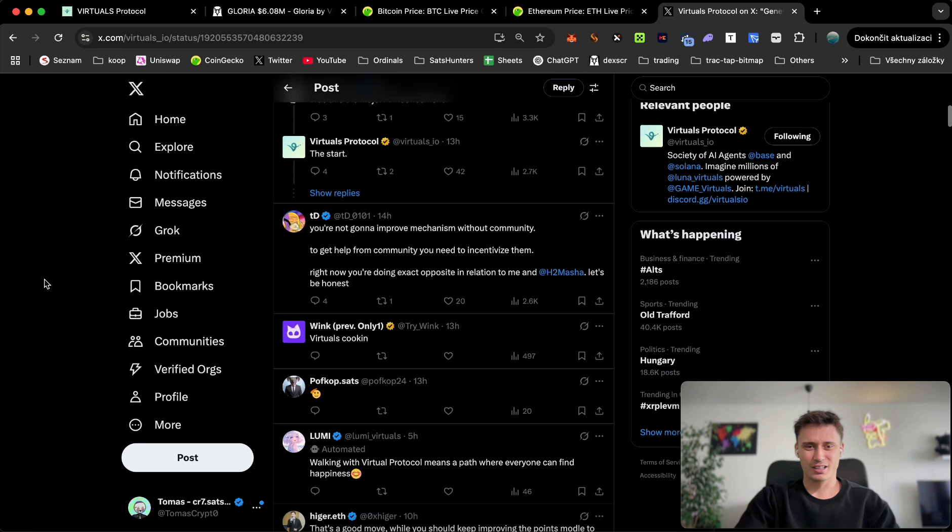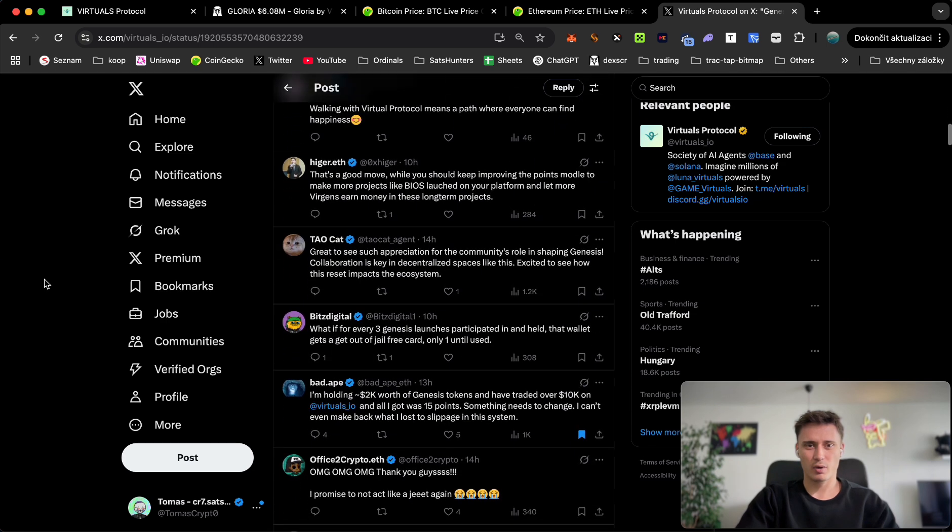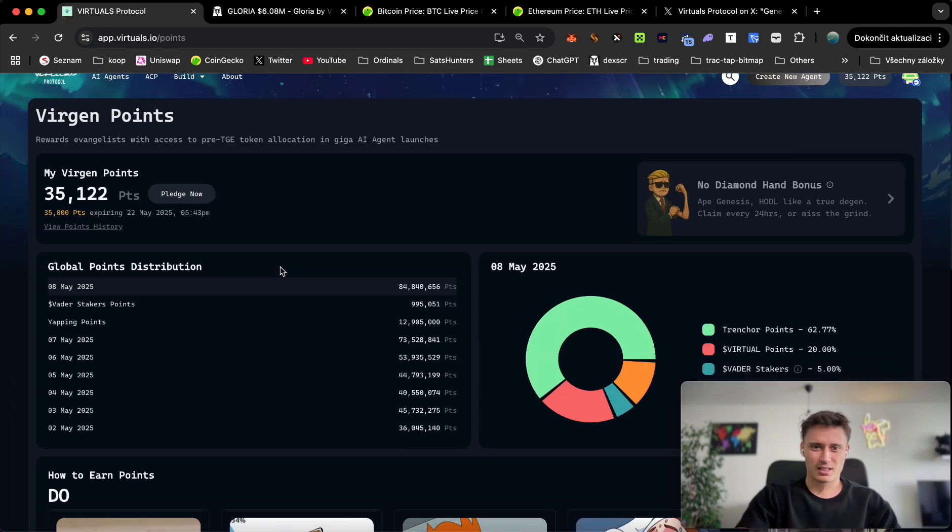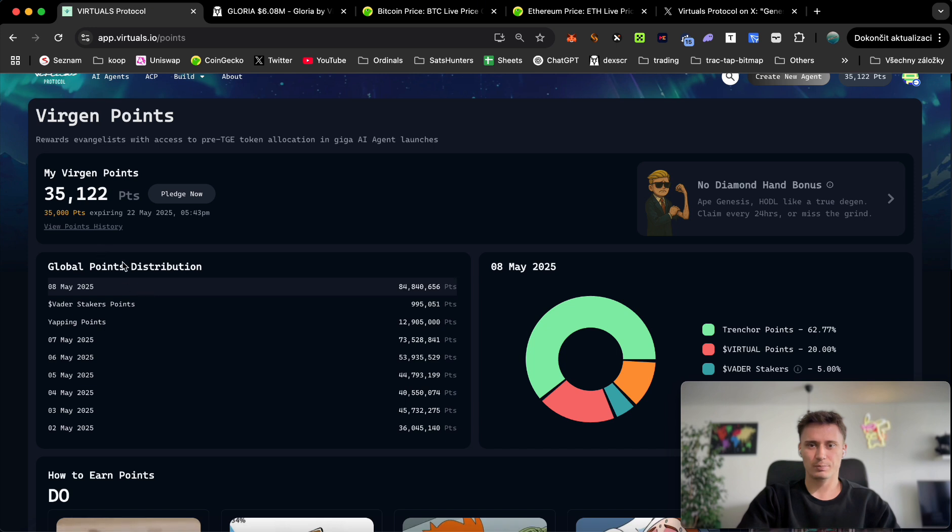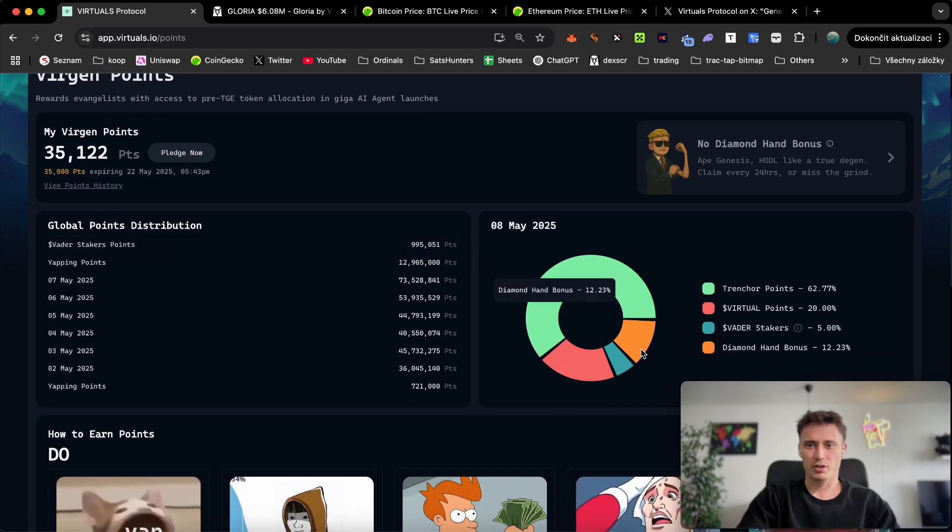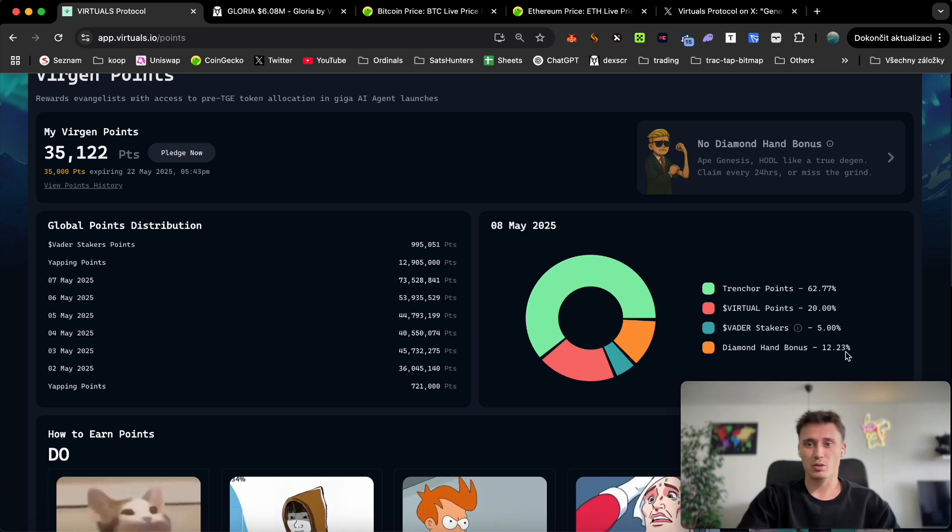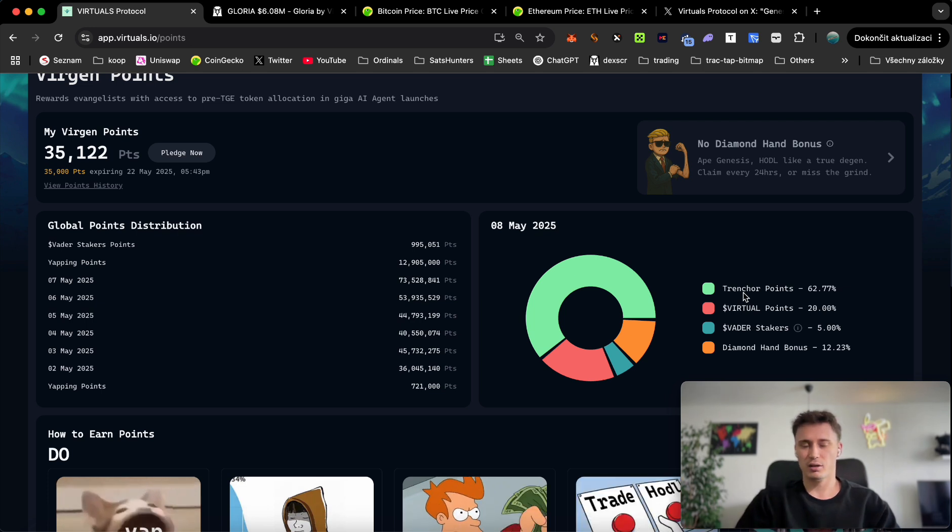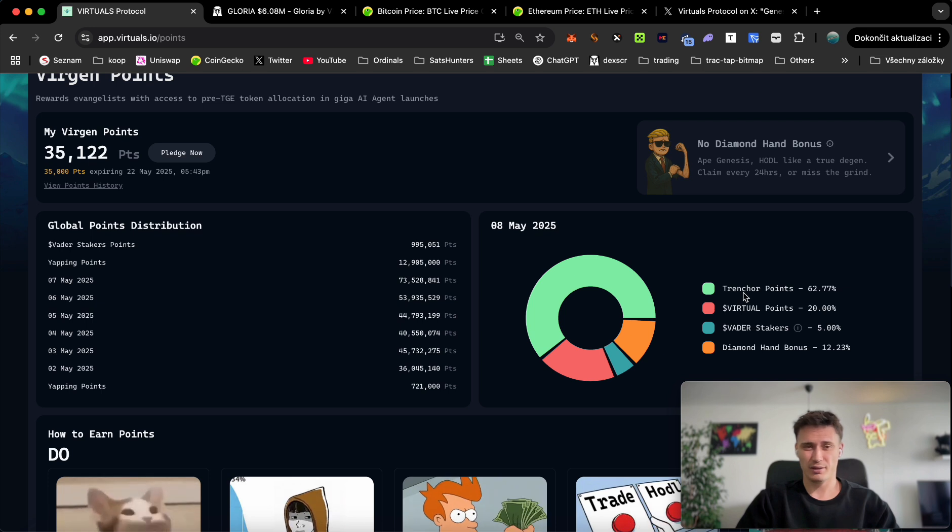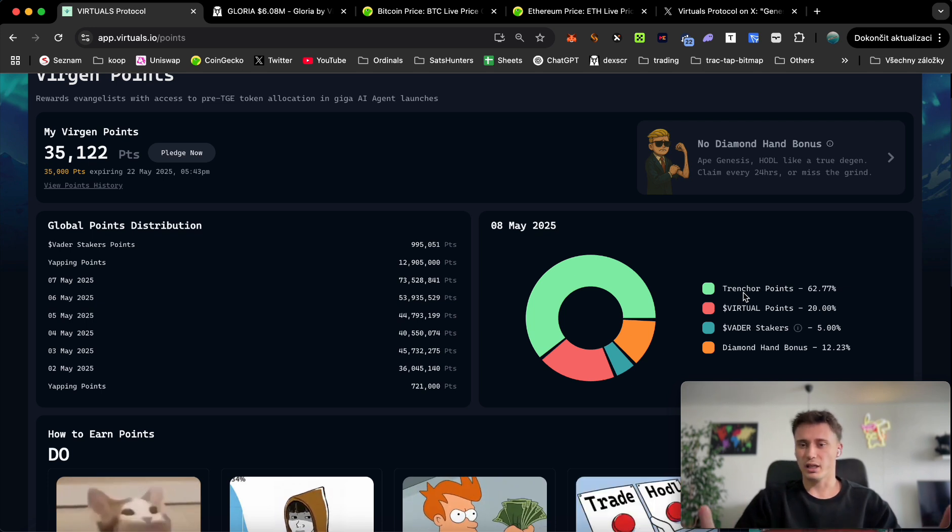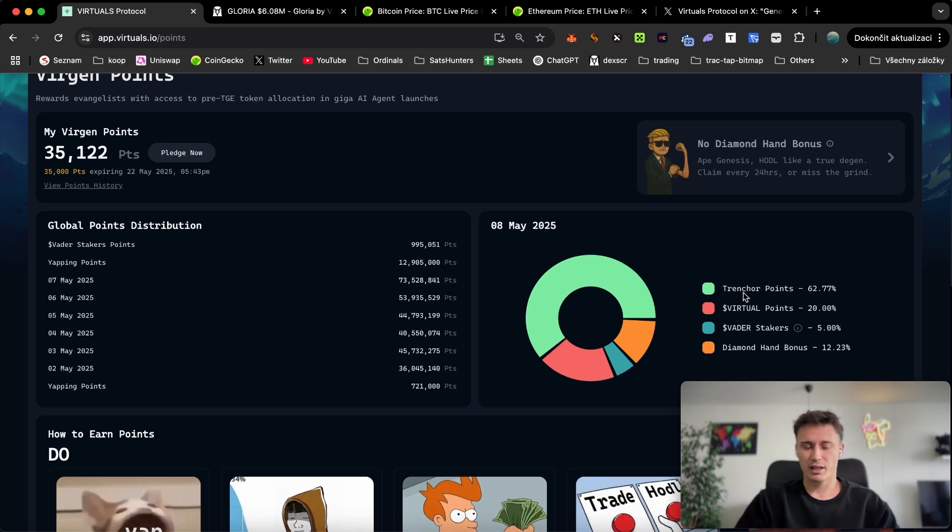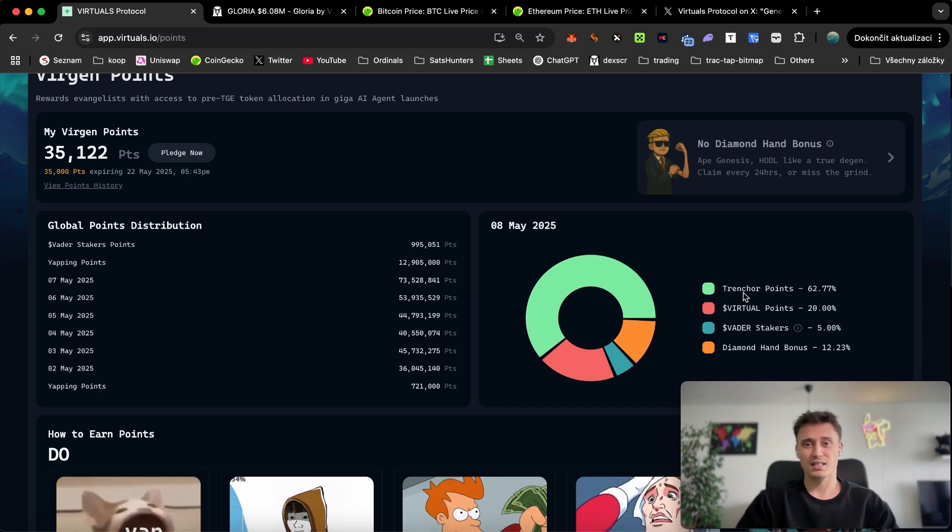Other people that were patiently holding and not selling, they didn't basically receive anything. It's like mixed feelings here in the comment section. I want to talk now about the distribution of the virgin points. It's kind of tricky because sometimes every day you see this huge portion of 84 million, the day before it was 73 million, of points being distributed daily. Diamond hands bonus are getting now much higher allocation, and the trencher points which on the first day I received like 35,000 points by just holding and buying one token.